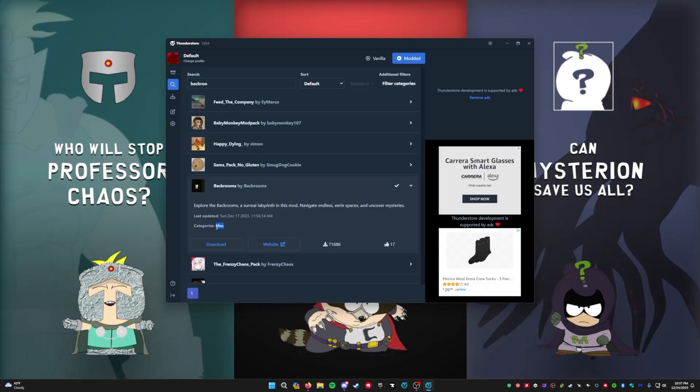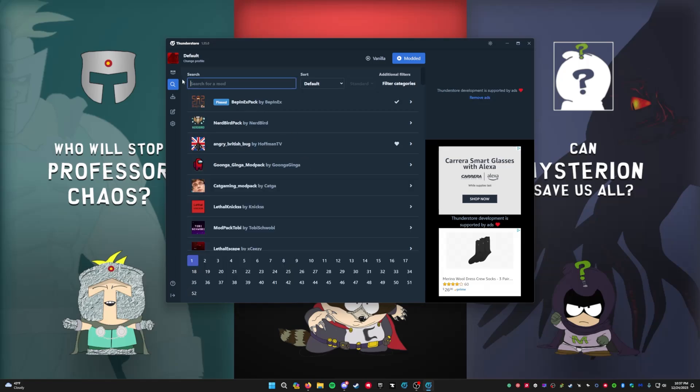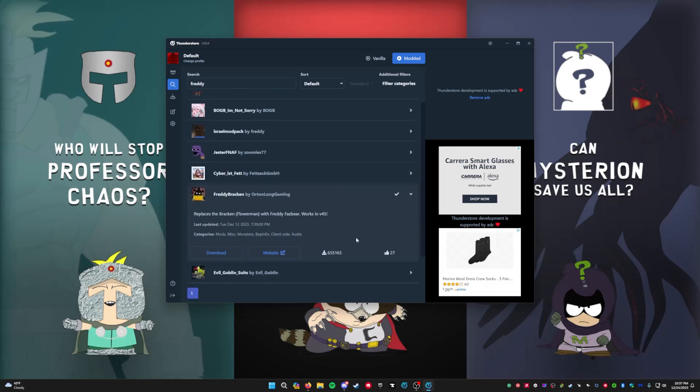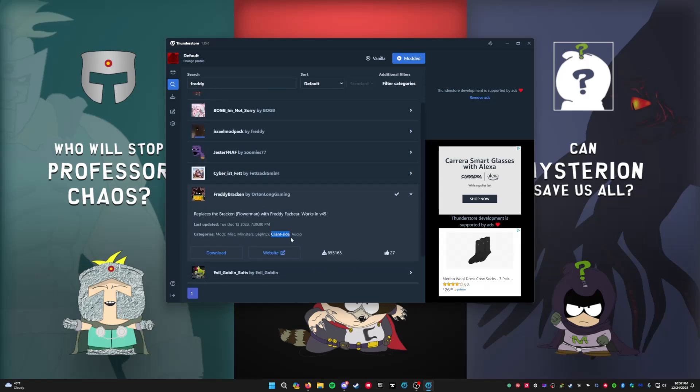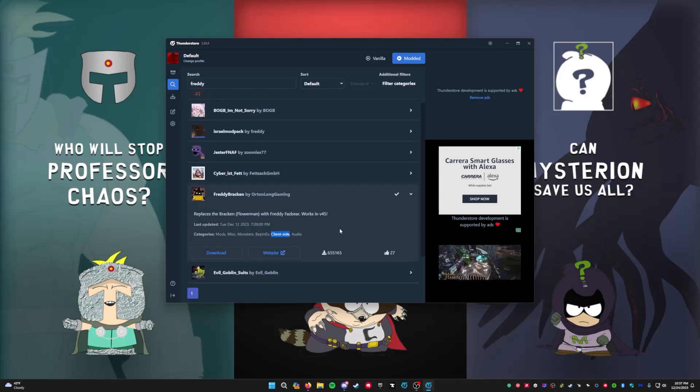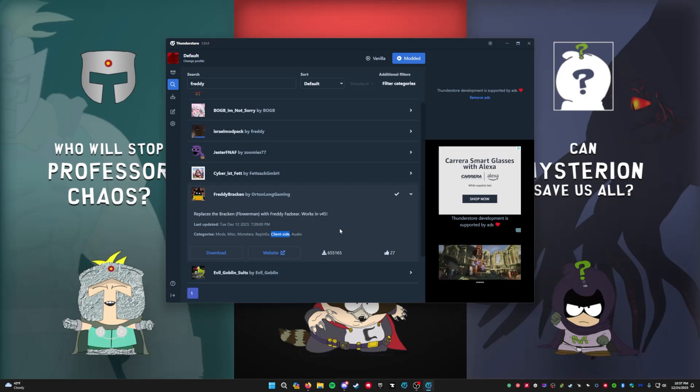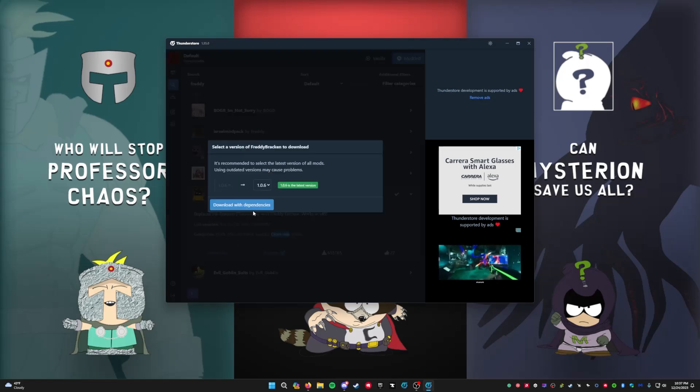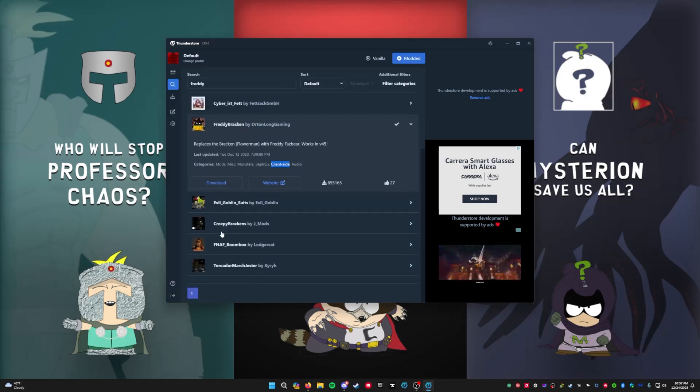So let's go Freddy Bracken client-side mod. If it shows that it's client-side, that means it's only going to affect your game. It will not affect anybody else's game, only yours. Then you just download that, whatever.